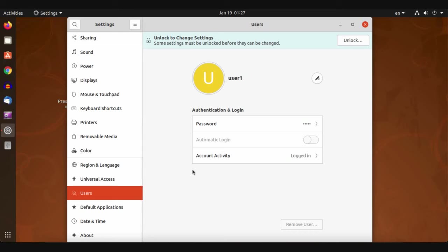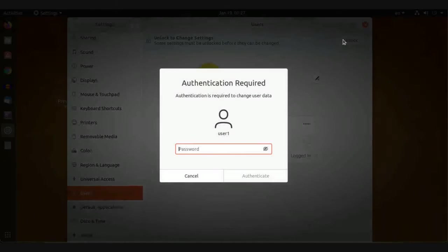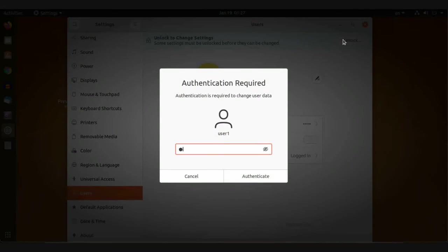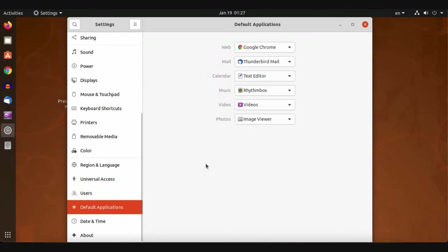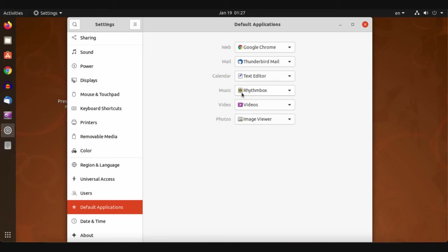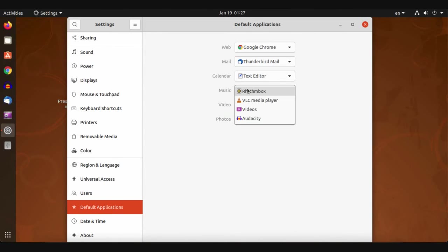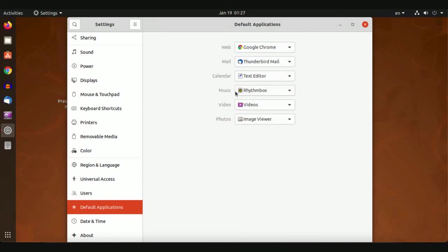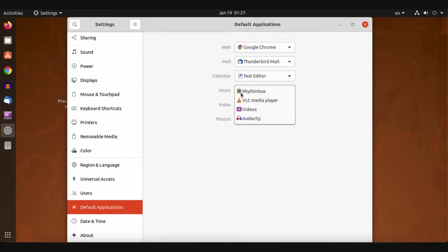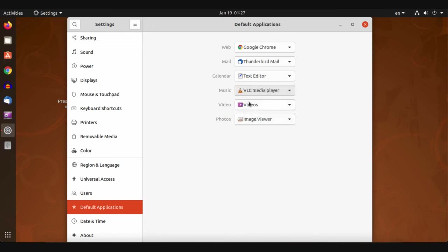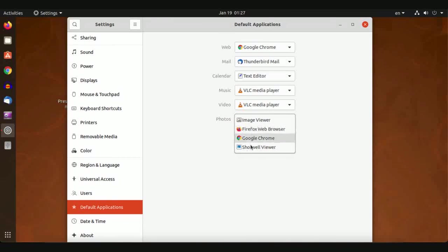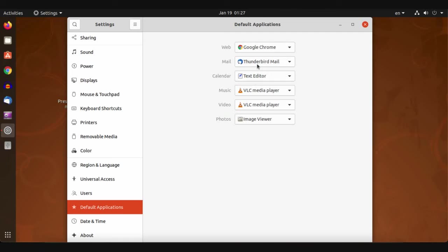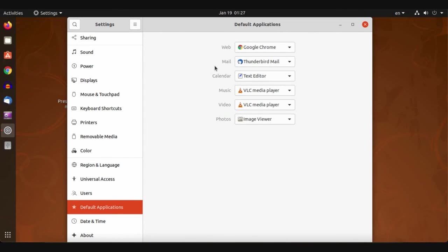For Default Applications, from here you can choose which application a specific media will start with. For example, for music I prefer to start up with VLC, and also for videos. For image viewer, you can choose which application to be the default application for your extensions or default applications.